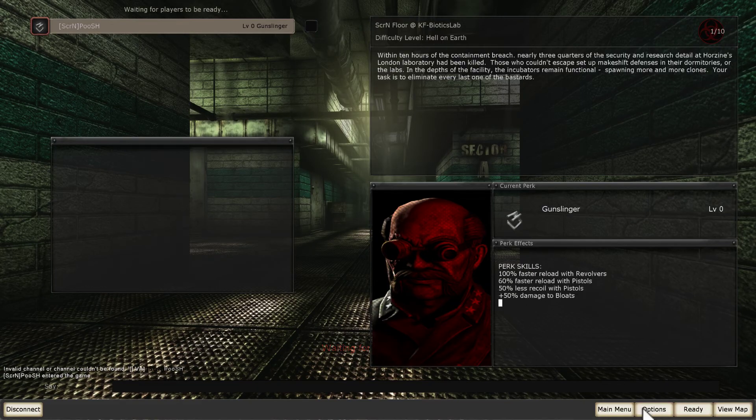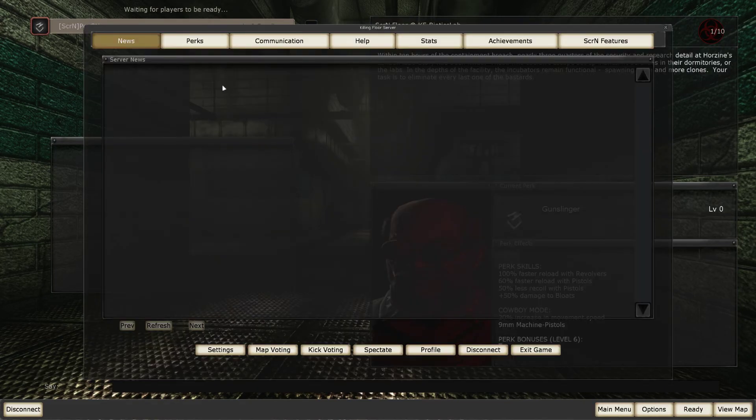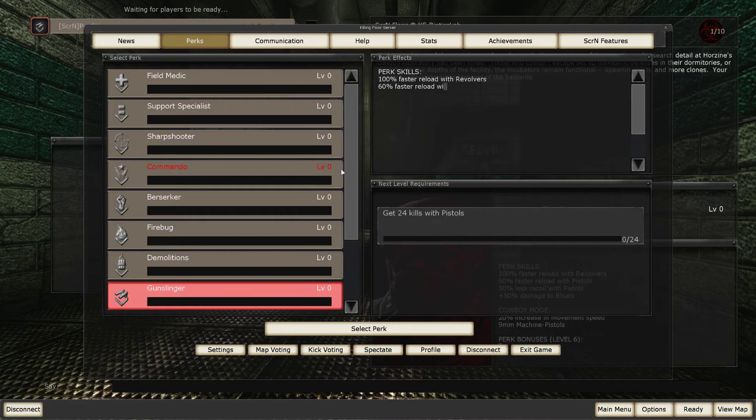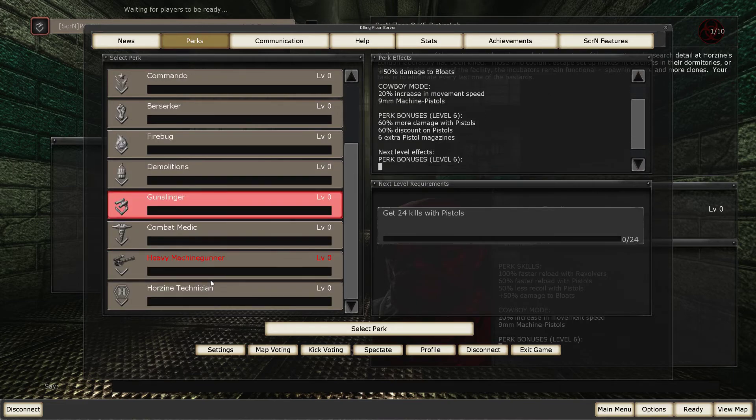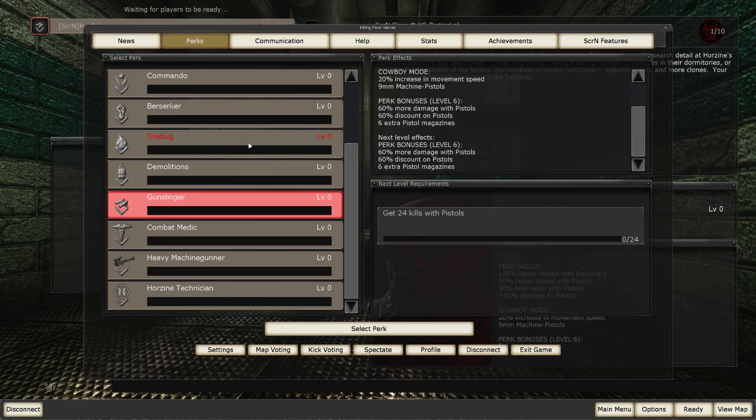You can play SCRN bundle, as you see. Main menu. Perks. There are custom perks. Gunslinger, combat medic, heavy machine gun, technician.